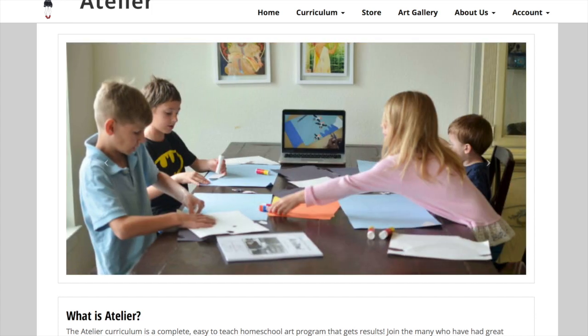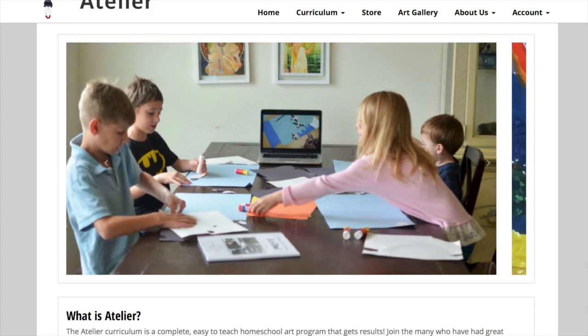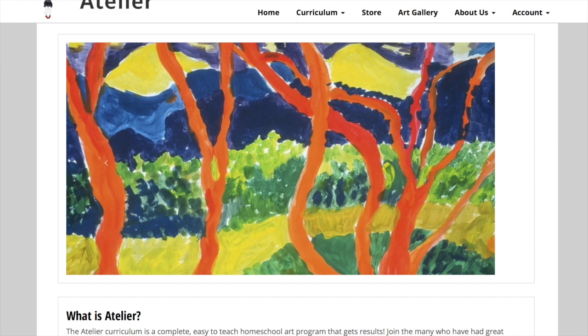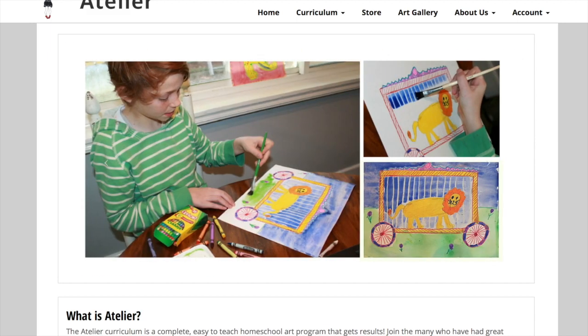Welcome to Atelier! Today we are going to look at how to use the Atelier online program and the features available to you.